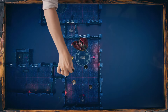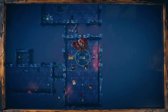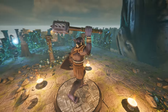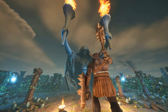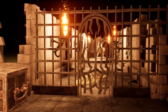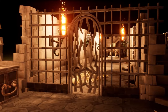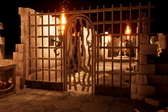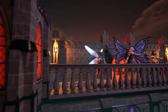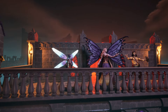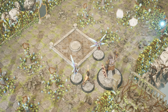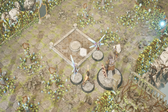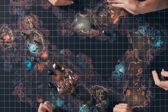Say goodbye to cumbersome setup. Neverending Dungeon brings all your campaign essentials to your PC or Mac with ease. From epic campaigns to quick quests, crafting your story is simpler than ever.